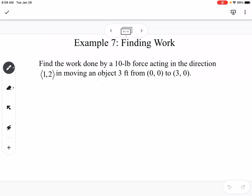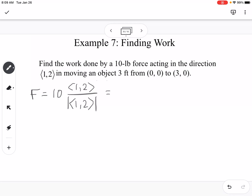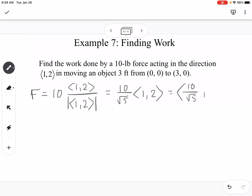Find the work done by a 10-pound force acting in the direction (1, 2) in moving an object 3 feet from (0,0) to (3,0). First, find the force vector: 10 times (1, 2) divided by the magnitude of (1, 2), which is √5. That gives (10/√5, 20/√5) as our force vector.